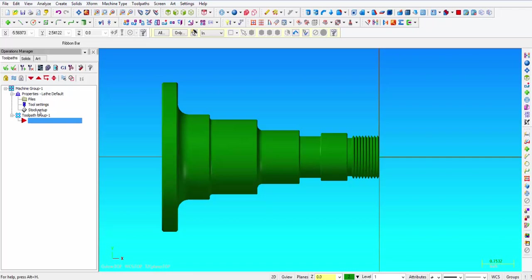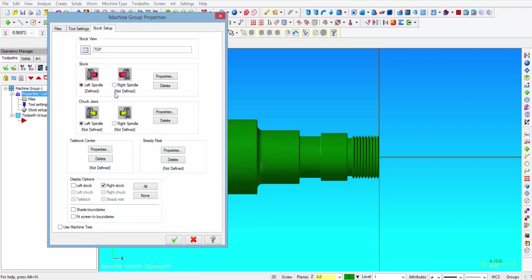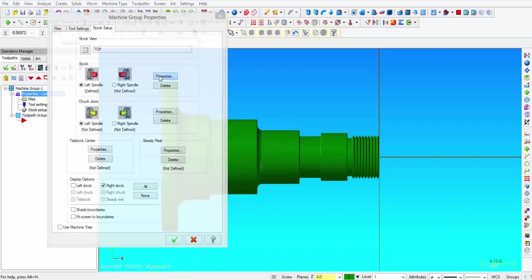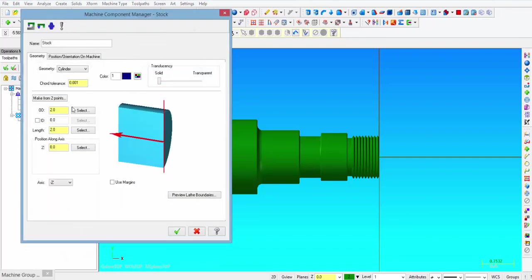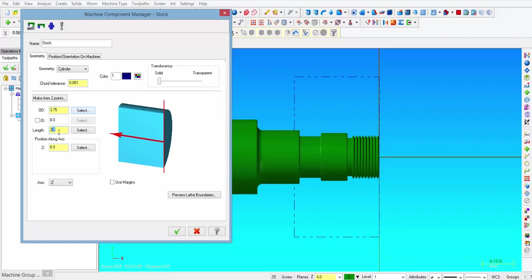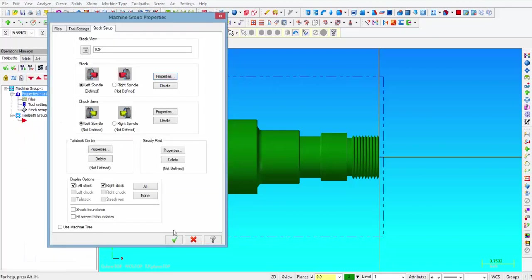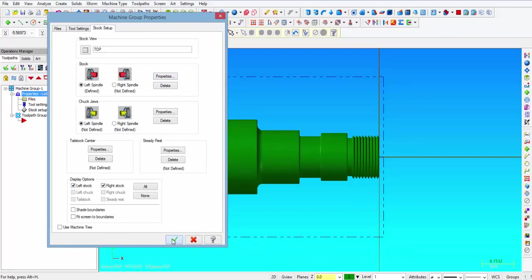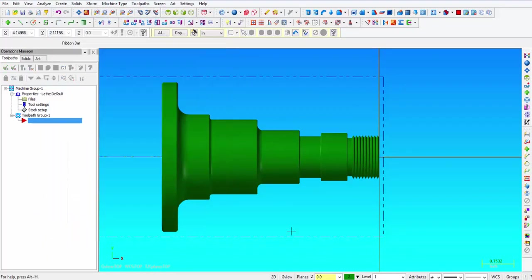And so that got me to this machine group right here that will work for a two-axis lathe. Alright, so the first thing we need to do is go to stock setup. We are going to click on properties, and for this part we are going to use 3 inches 750 on the OD. We are going to make it 7 inches long, and then for this exercise we are going to add 100 thousandths to the face of the part. So we click on the checkmark, and then you can see we have the left stock is now visible, and we click out of that screen.